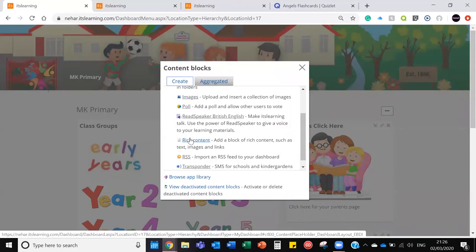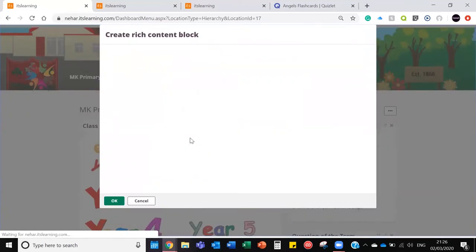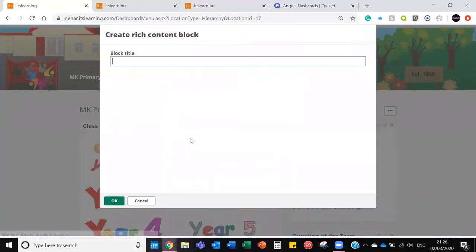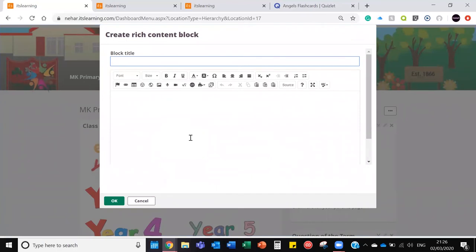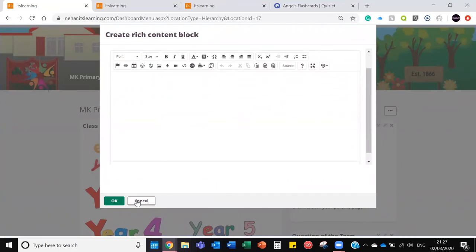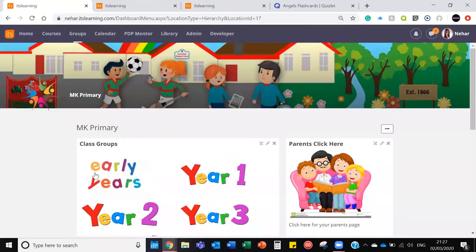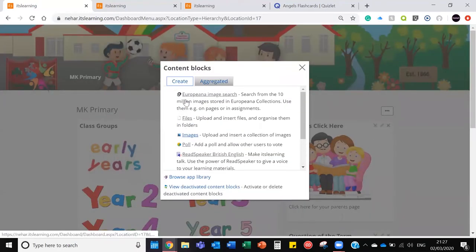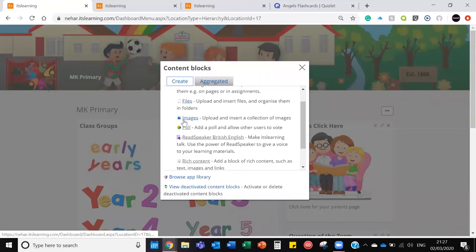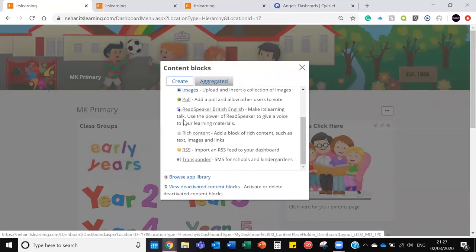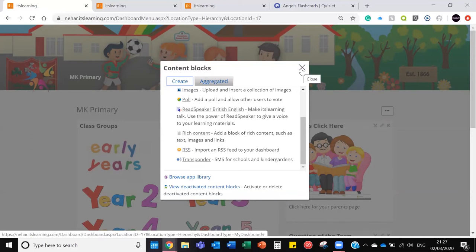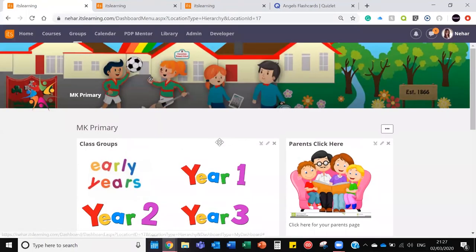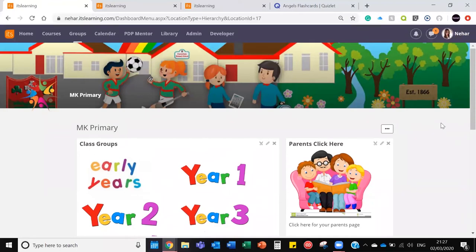The very popular one that I think a lot of schools quite enjoy is the rich content. So this is where you can put text, you can put pictures, videos, anything you like in there and create something similar to this that kind of hyperlinks through to other pages. You can also put images in here, files and folders, and if you've got a Twitter page, link it to your Twitter page.